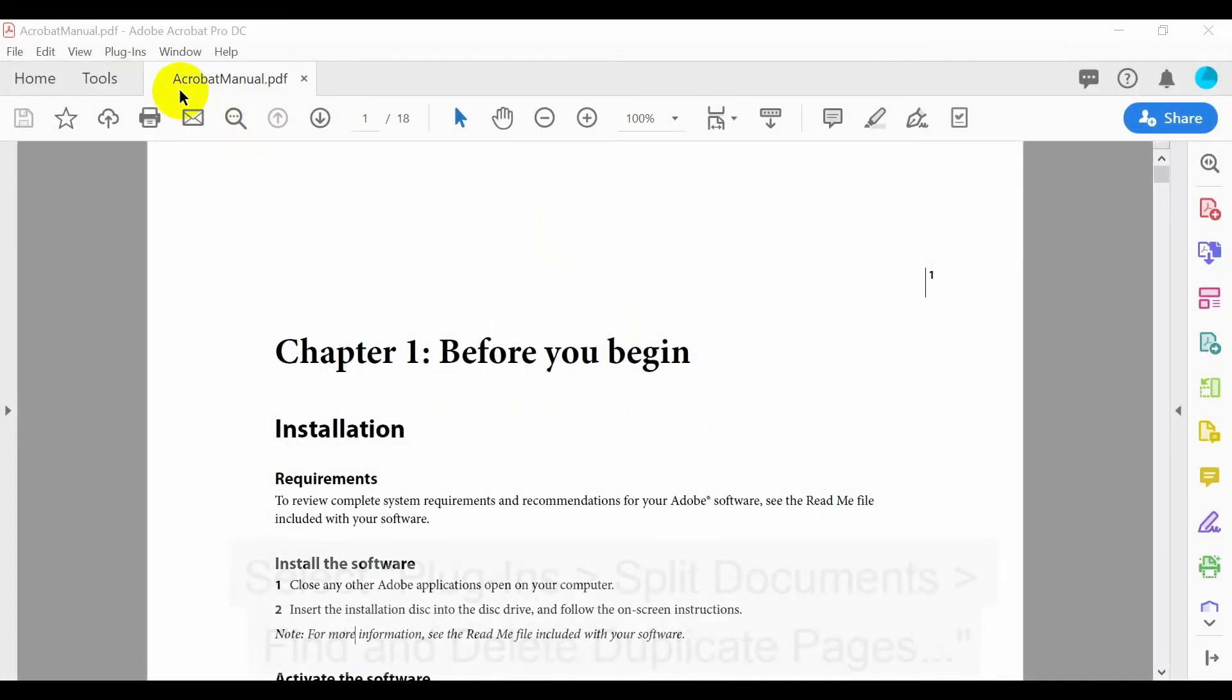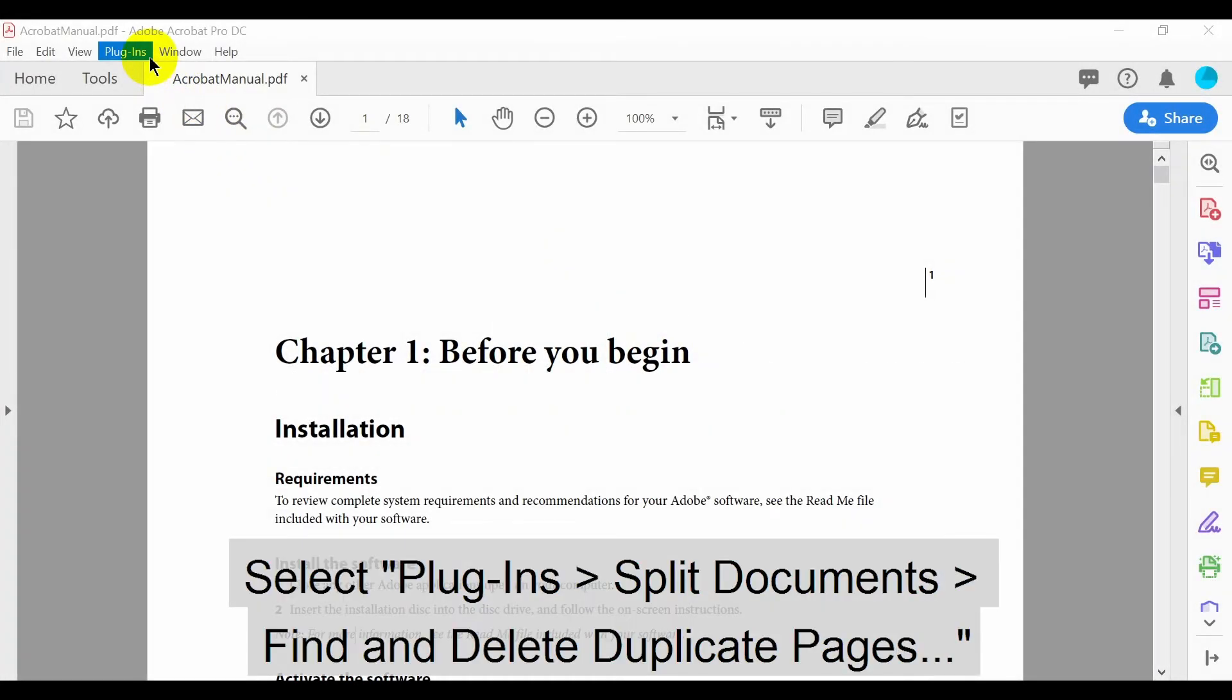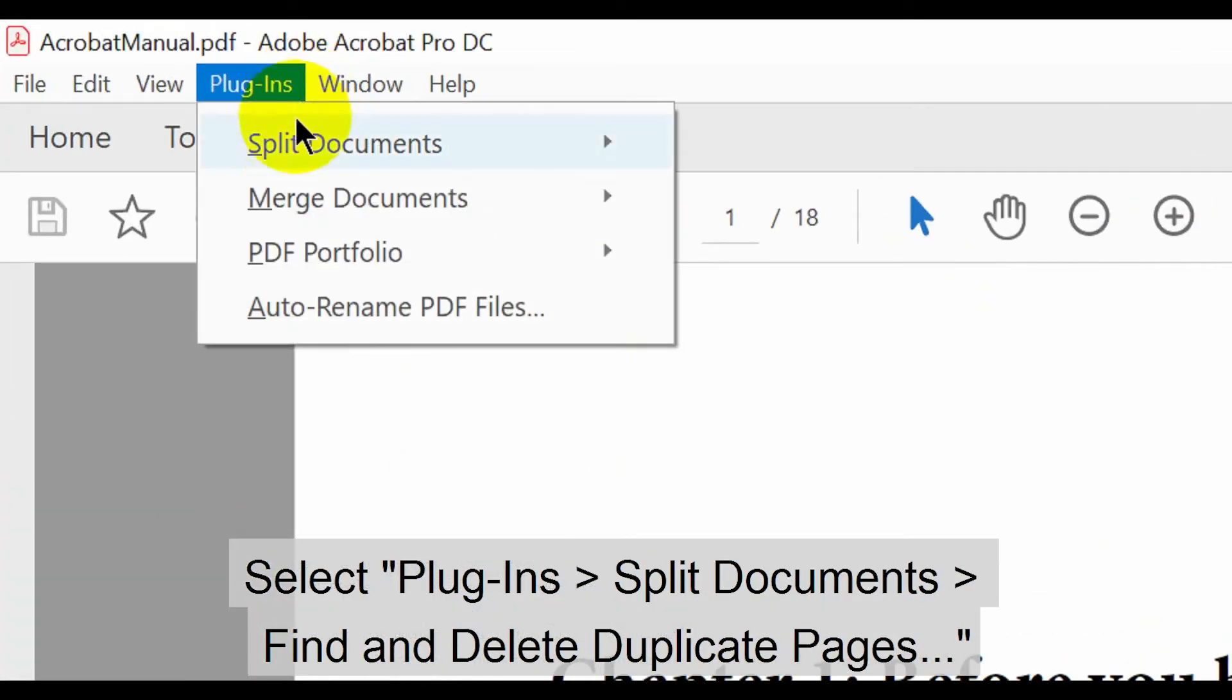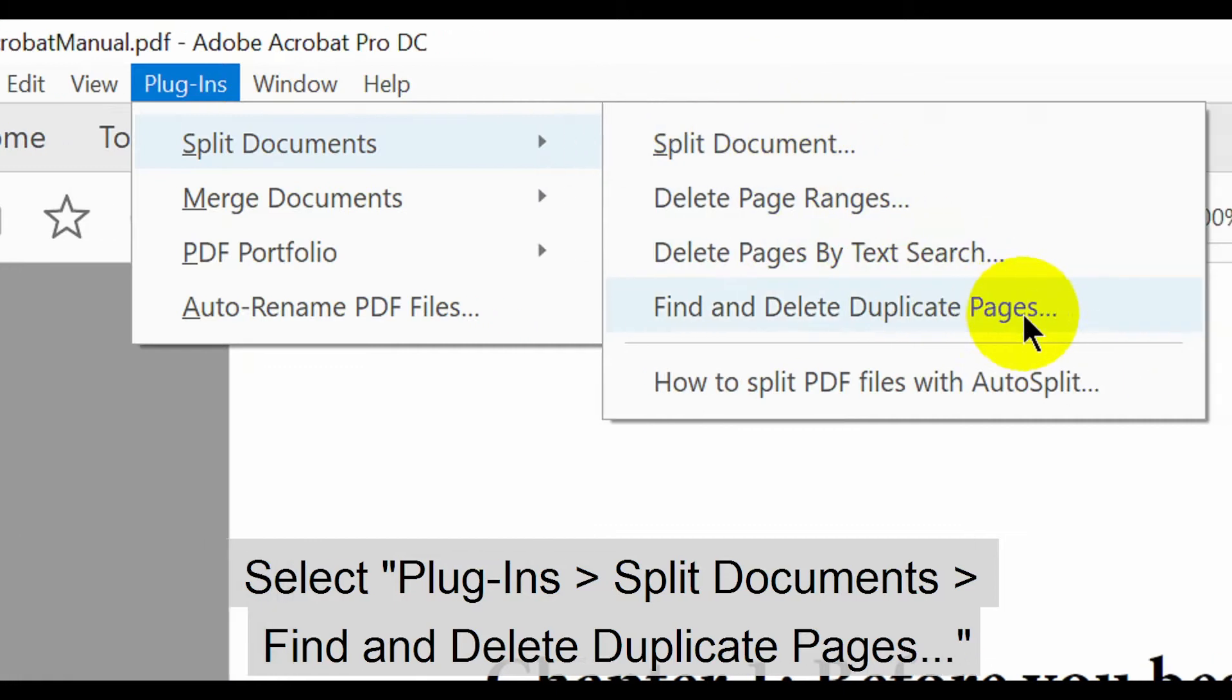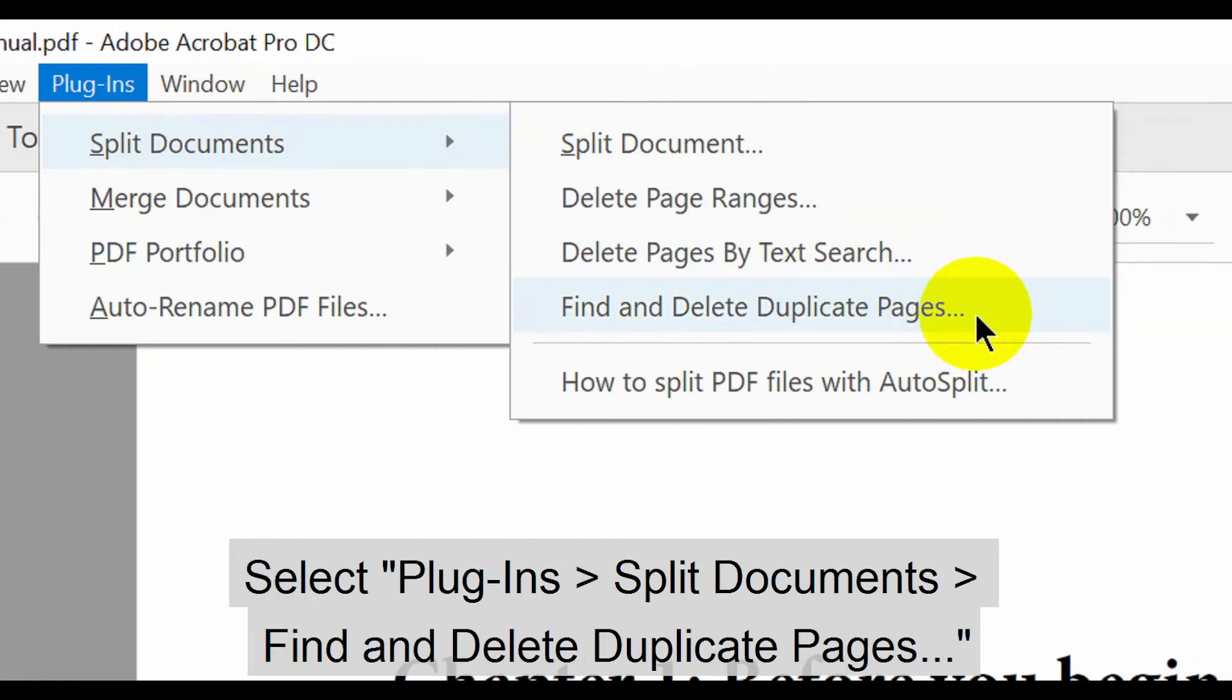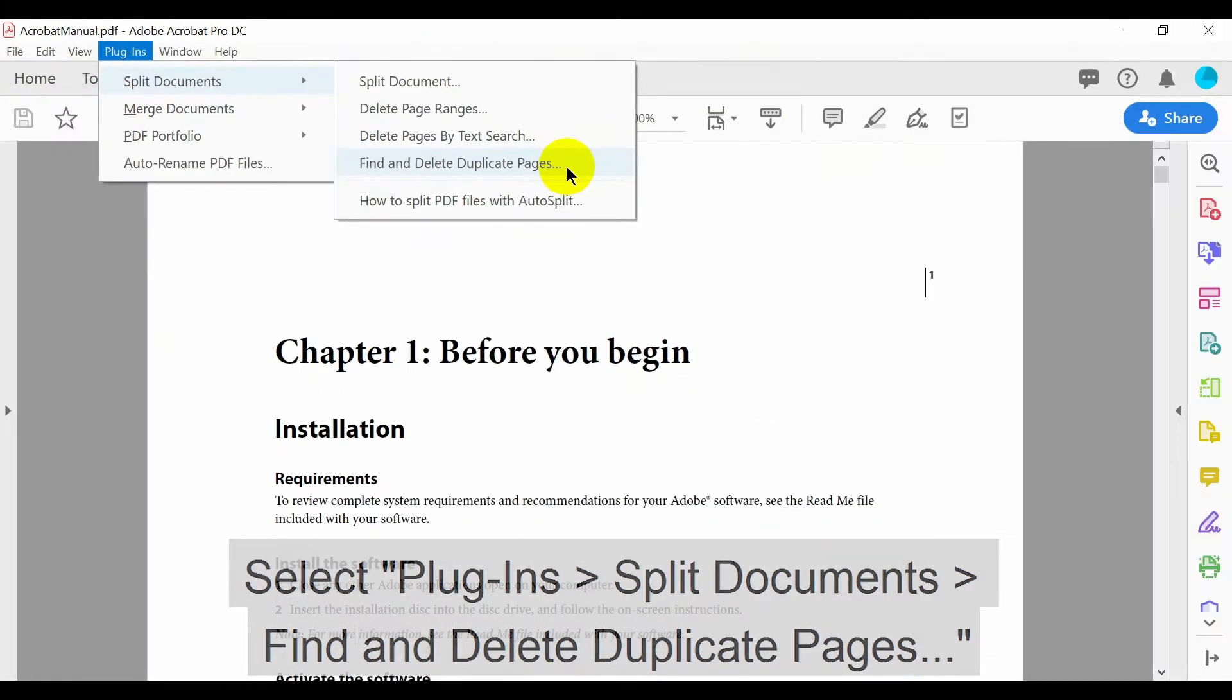Let's take a look at how to use this first method. With a suitable document open in Acrobat, select plugins, split documents, then find and delete duplicate pages.